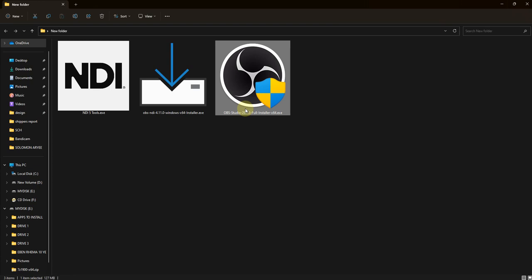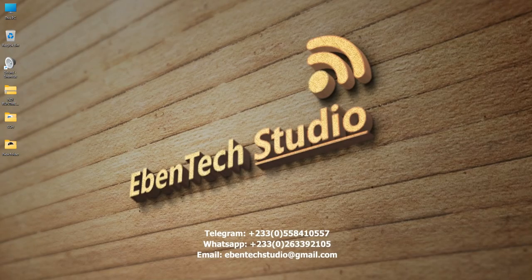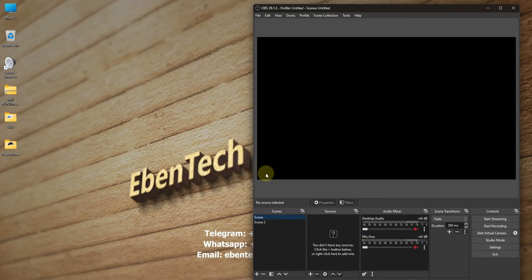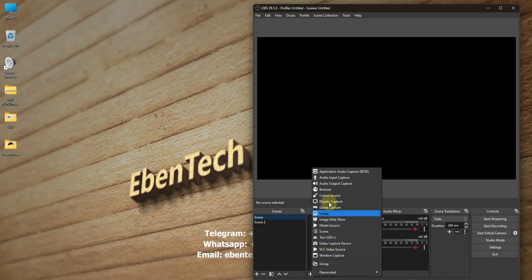I'm going to install OBS, but since I've already installed it, I won't install it again. Many times when people have installed OBS, they want to add an NDI source to their scene but are not able to see the NDI plugin in the list of sources. This is because OBS by default does not install NDI.